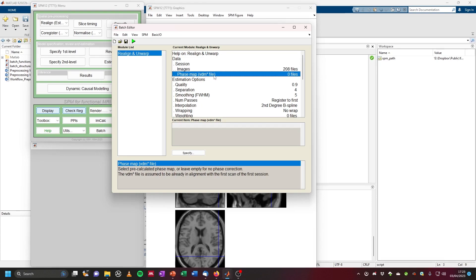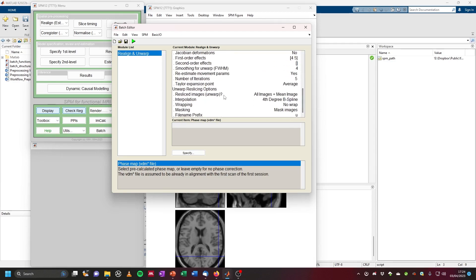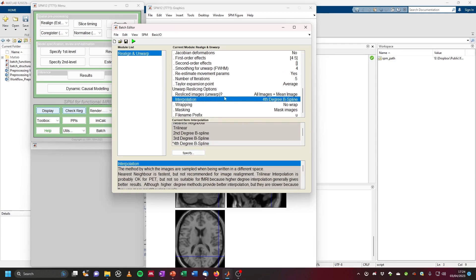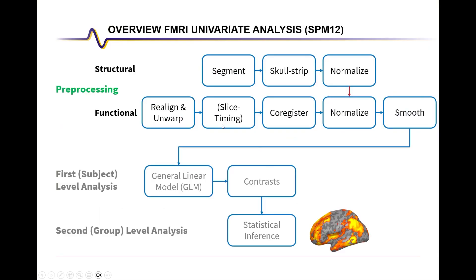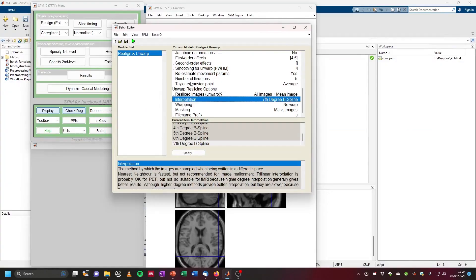We have the option to put in a field map here, which is created from a field map scan. Not all fMRI studies acquire field maps, and this one didn't, so we will leave this empty. Unwarp can also be performed without a field map by using the realignment information. The defaults otherwise are fine — the only thing I like to change is under the 'Unwarp Reslicing Options' to select 'Seventh Degree B-Spline' to allow for maximum interpolation.